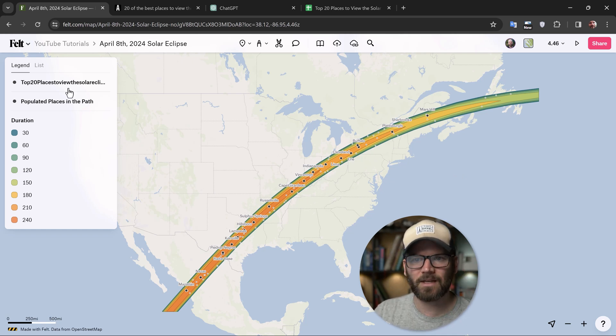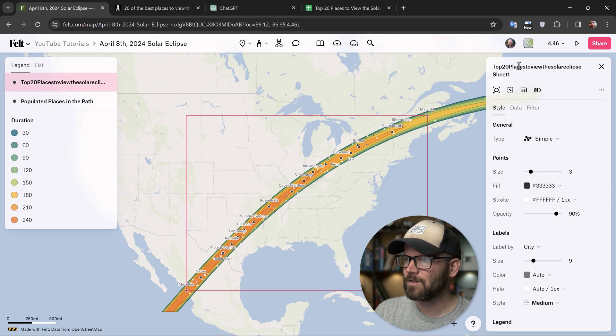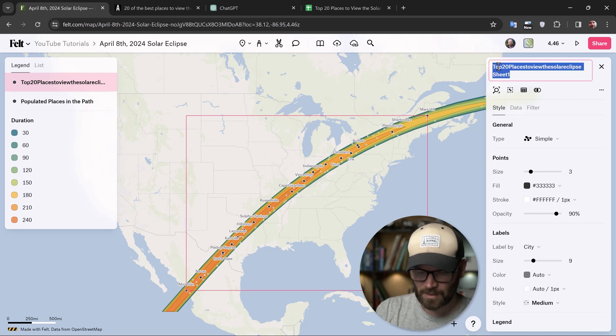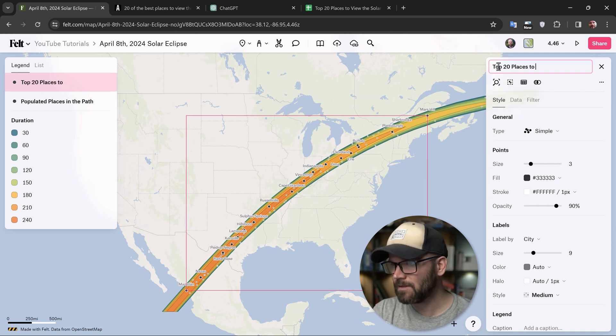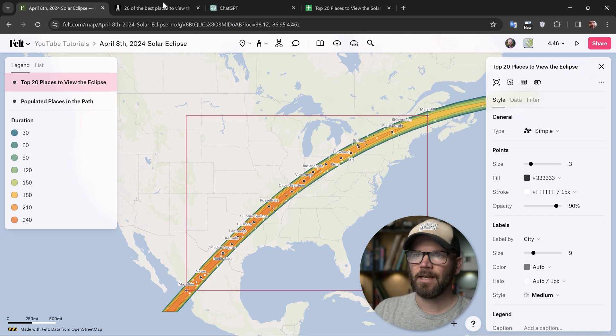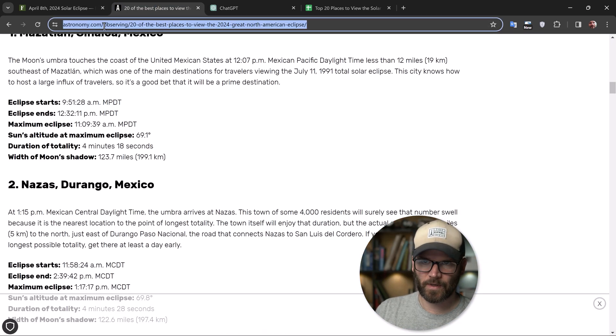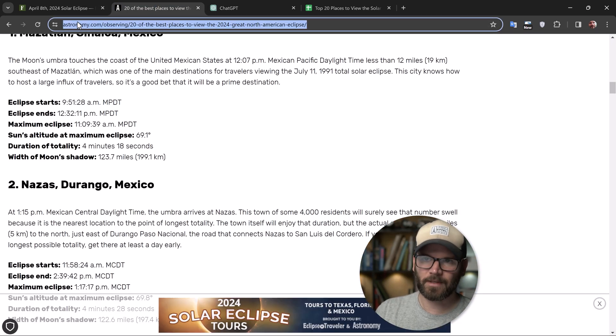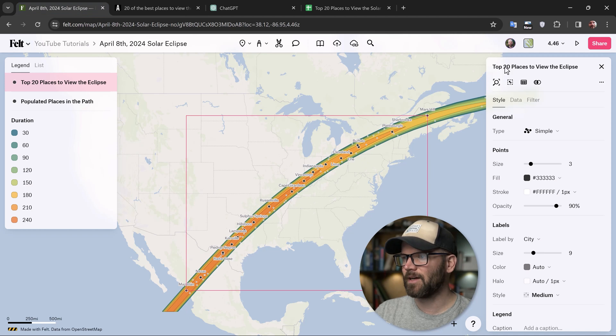Now speaking of these data layers, I want to rename these. So we'll just quickly come in here and say top 20 places to view the eclipse. And naturally I want to cite this source as well. So I'm going to copy the astronomy link so that everybody knows this is where I got the data.